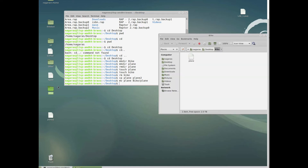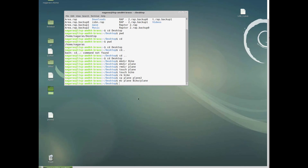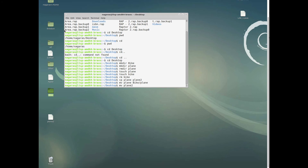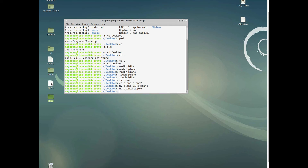You can also use 'mv' to rename a file. For example, we have a file called 'plane2'. To rename it, type 'mv plane2 apple'. The file will now be renamed to apple, as you can see it created with the new name.